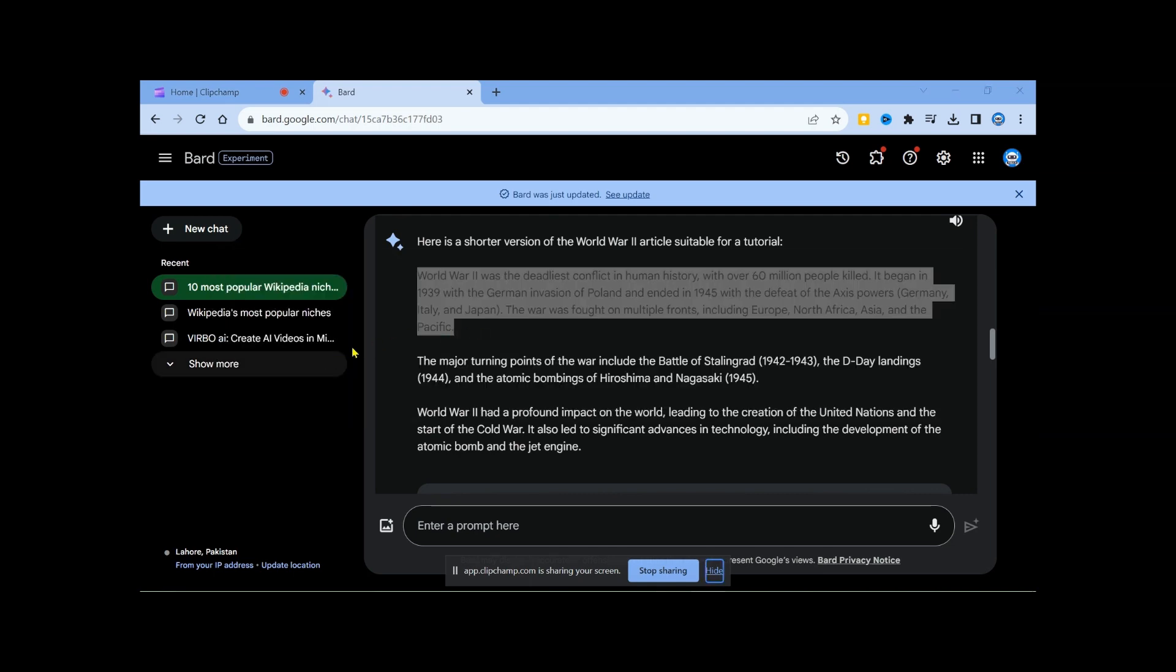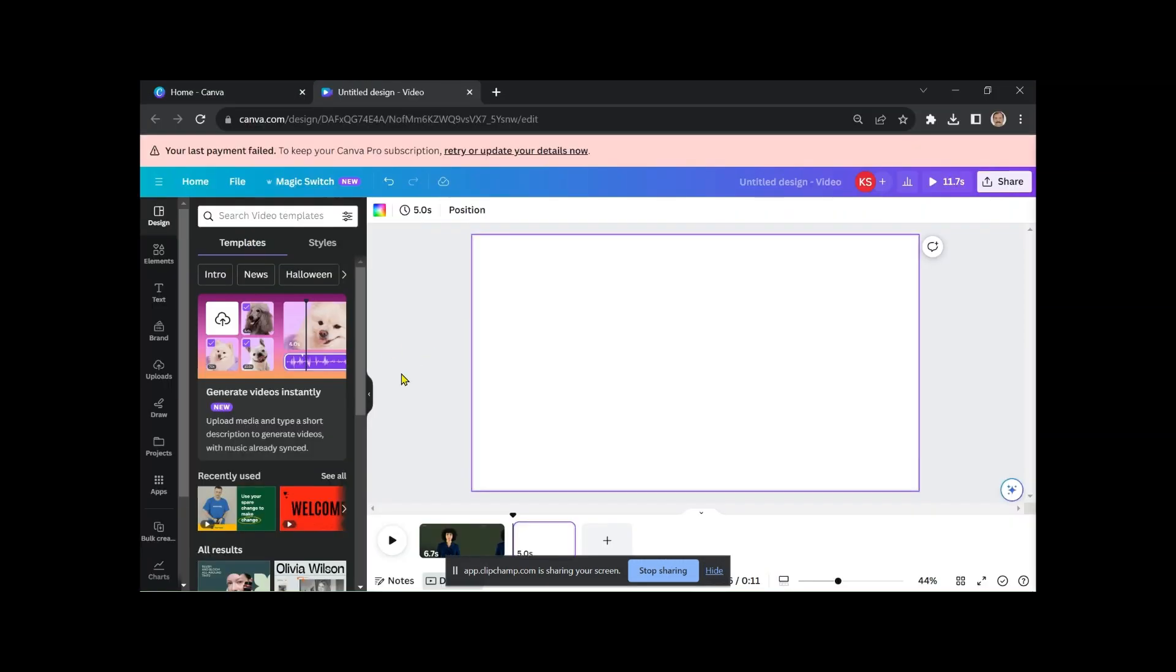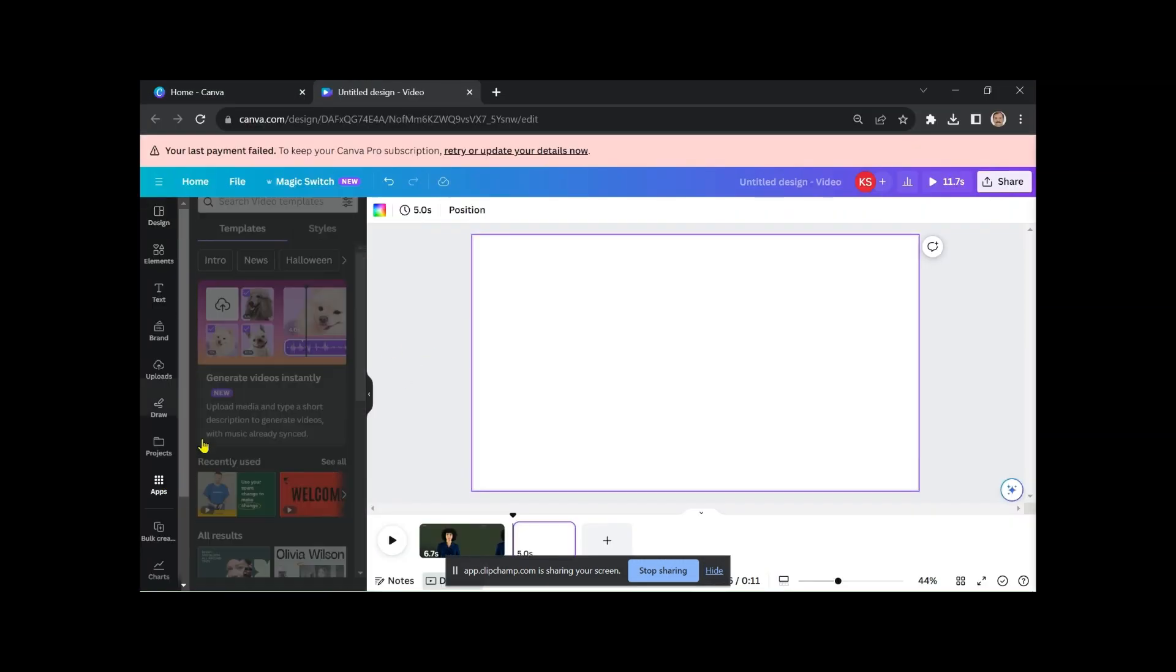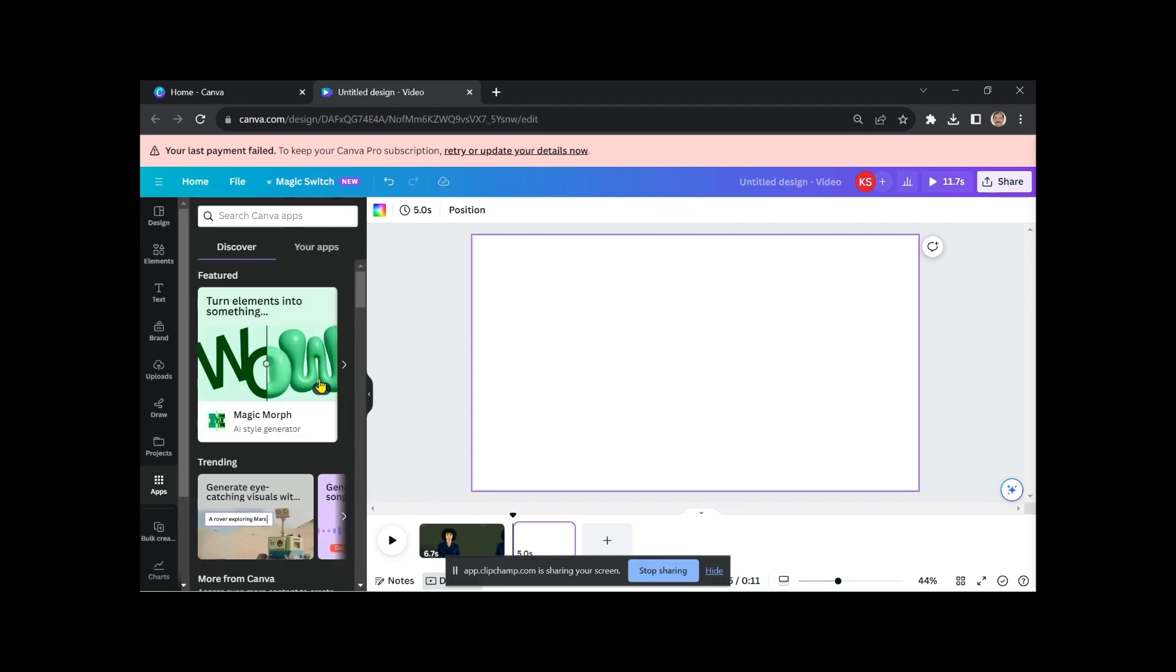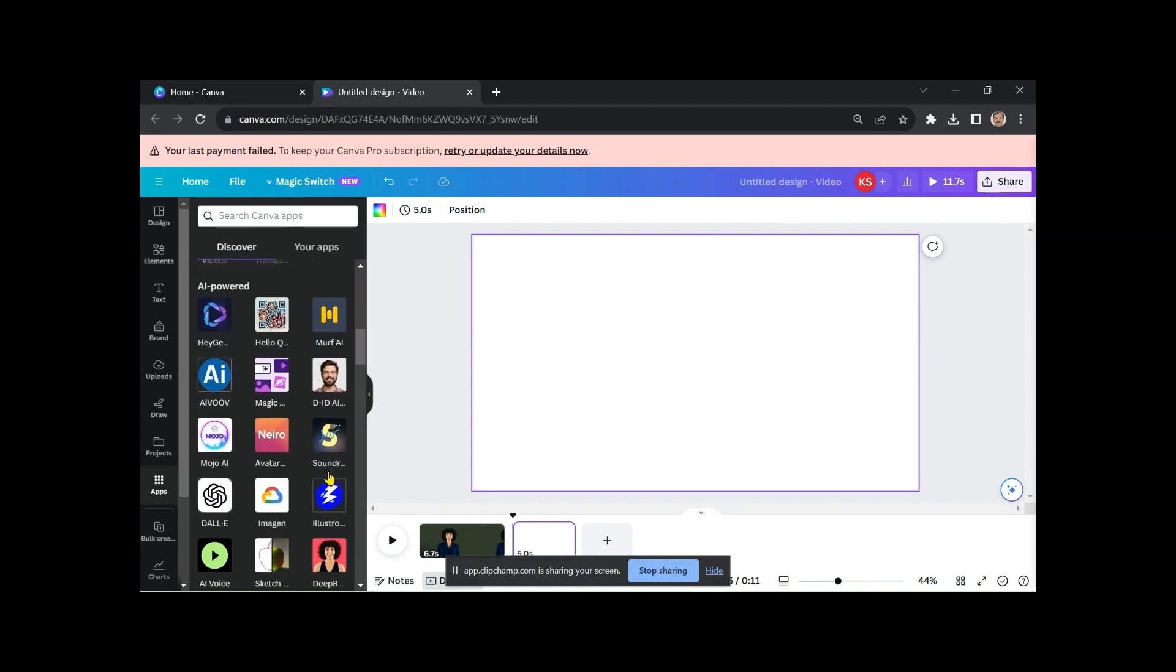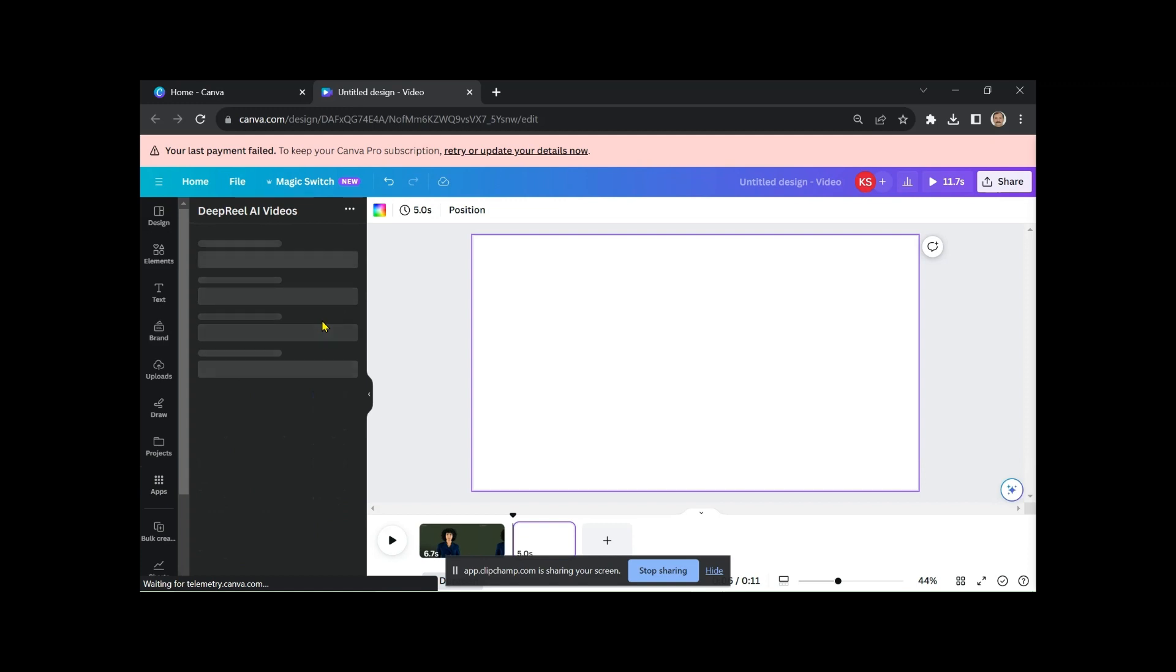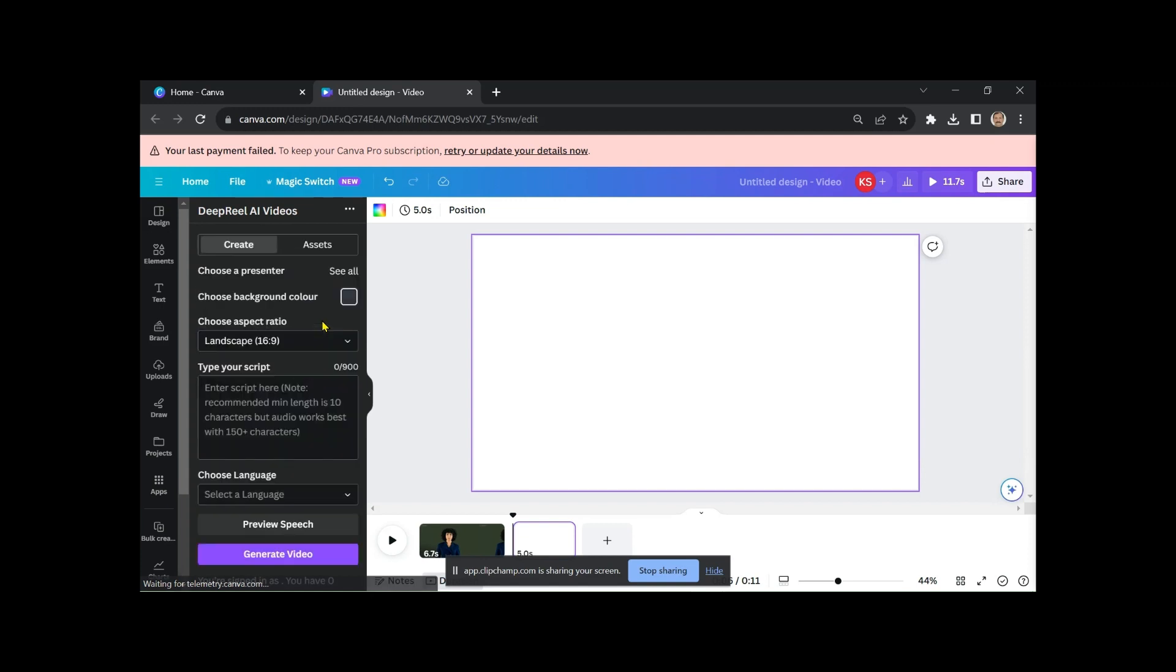Copy the first paragraph of the script from Google Bard because Deep Real AI offers only one free minute of video creation at a time. Create a new page in Canva, select the same character, choose your background color, and paste the script.